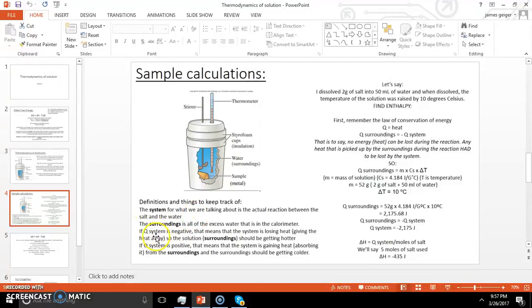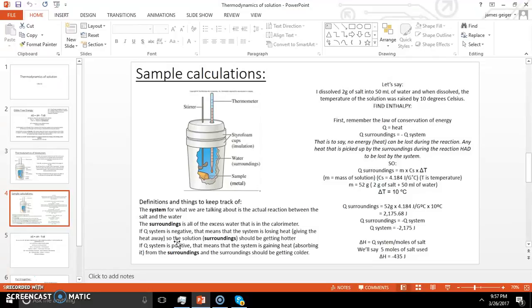If you have Q — which Q is heat — and it's negative, that means your system is losing heat. Q system is negative means the system is losing heat and giving it away, so the surroundings should be getting hotter. But if your Q system is positive, that means it's gaining heat — it's got to be pulling that heat in from the surroundings — and you should see a temperature drop around that.